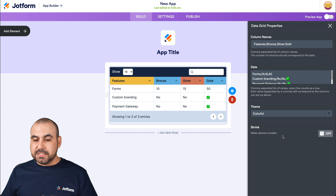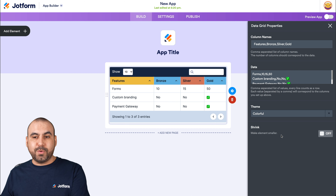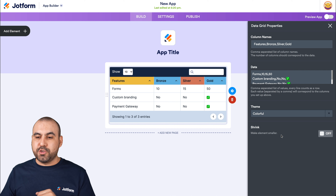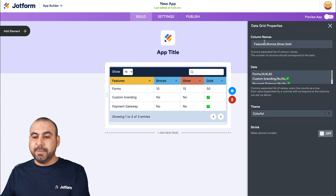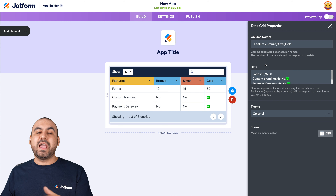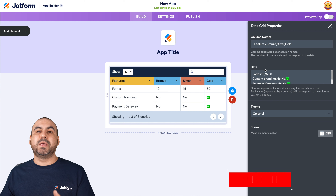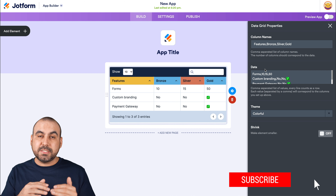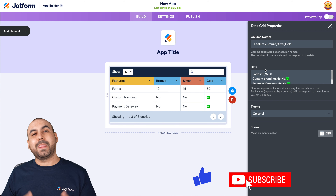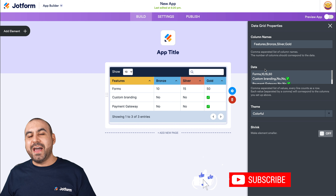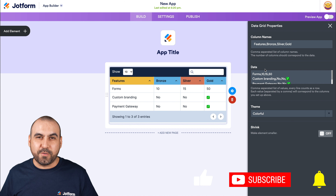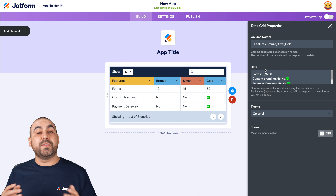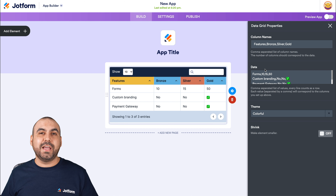So this is what's available right now for the data grid — and that is how you use it. You have your column names separated by commas, and the data separated by commas and by rows. That is how you use the data grid widget on JotForm apps. We thank you all for watching and we'll see you in our next tutorials.